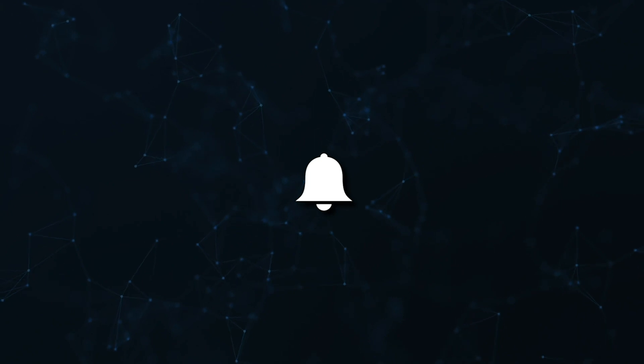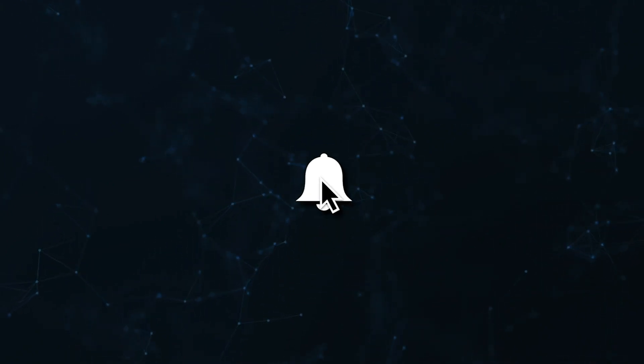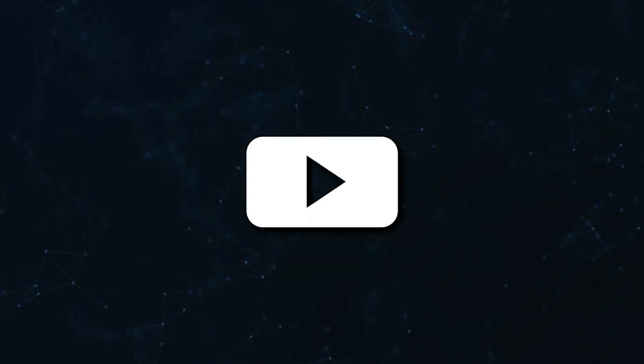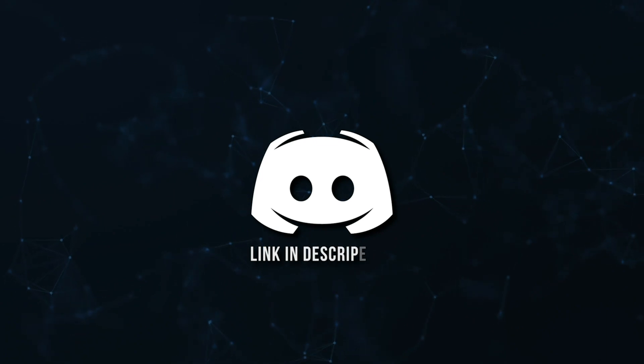Don't miss a beat. Join the notification squad by clicking that bell. You'll get notified every time I upload a video and be sure to join our Discord to talk and get help with your code.